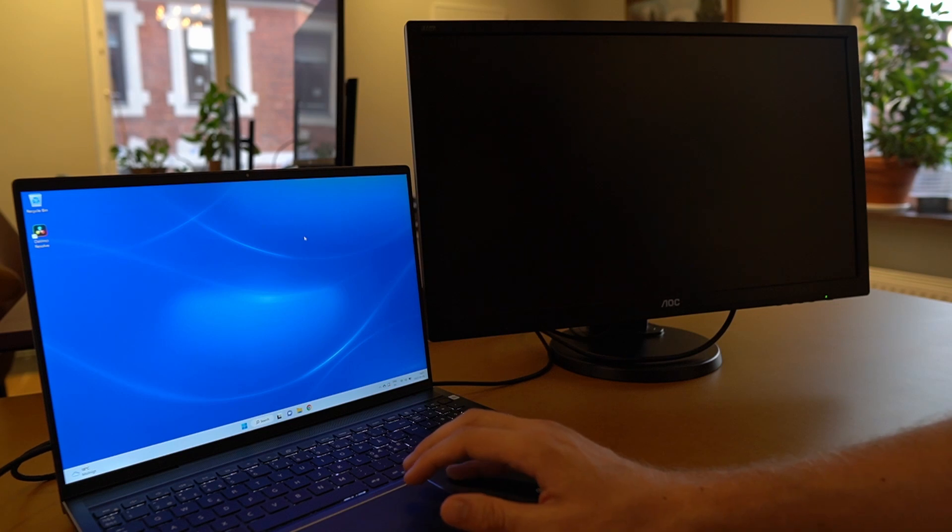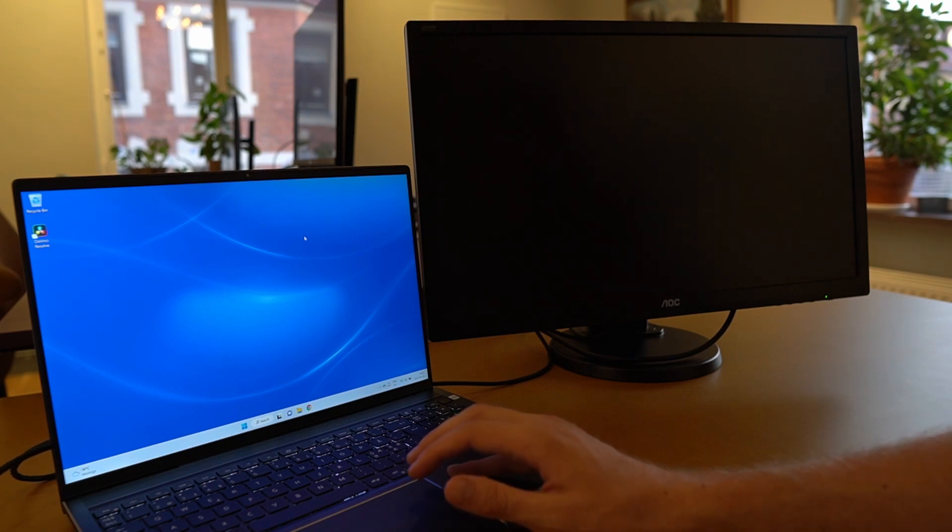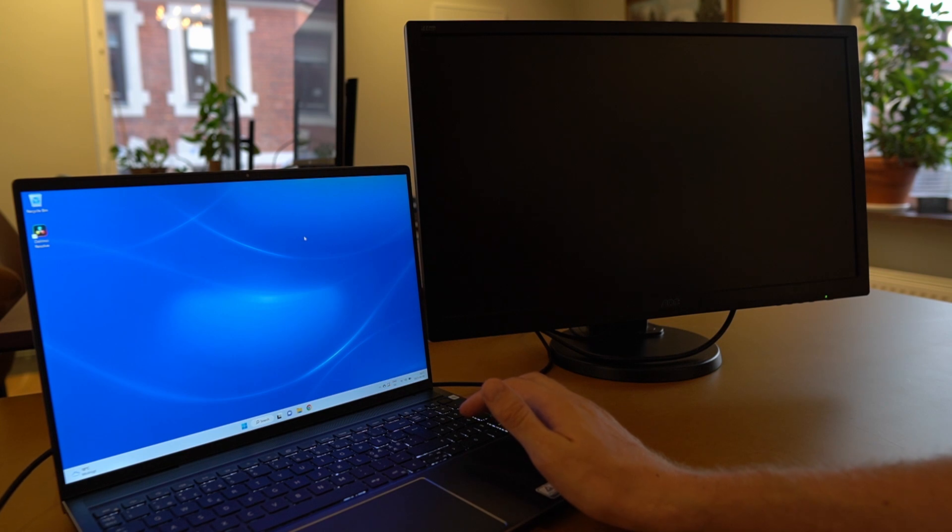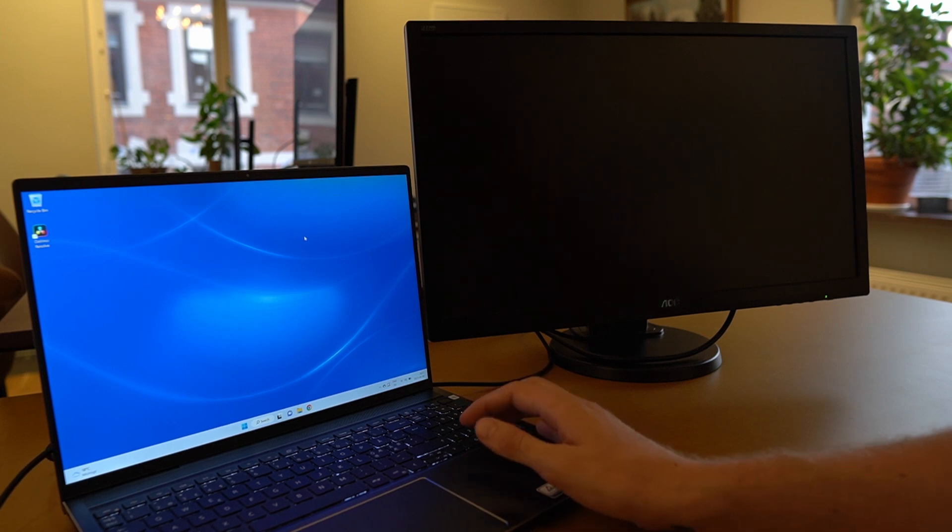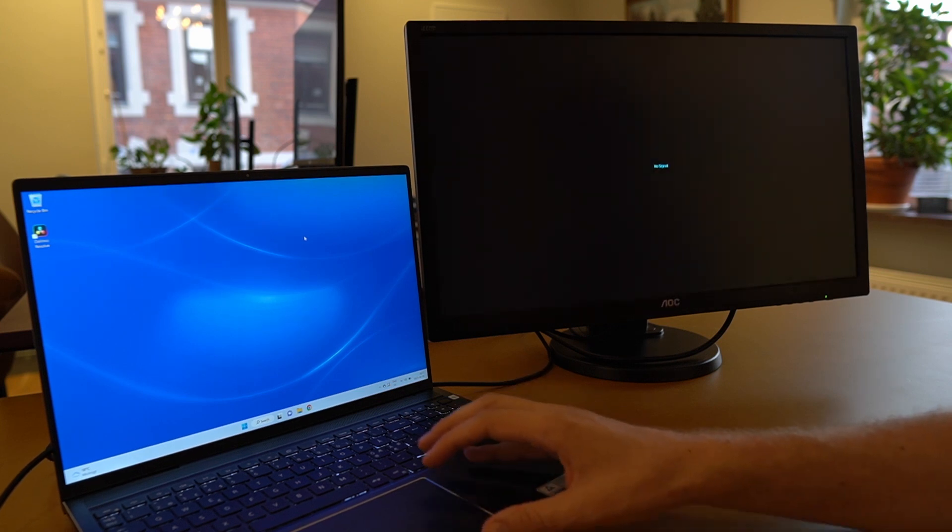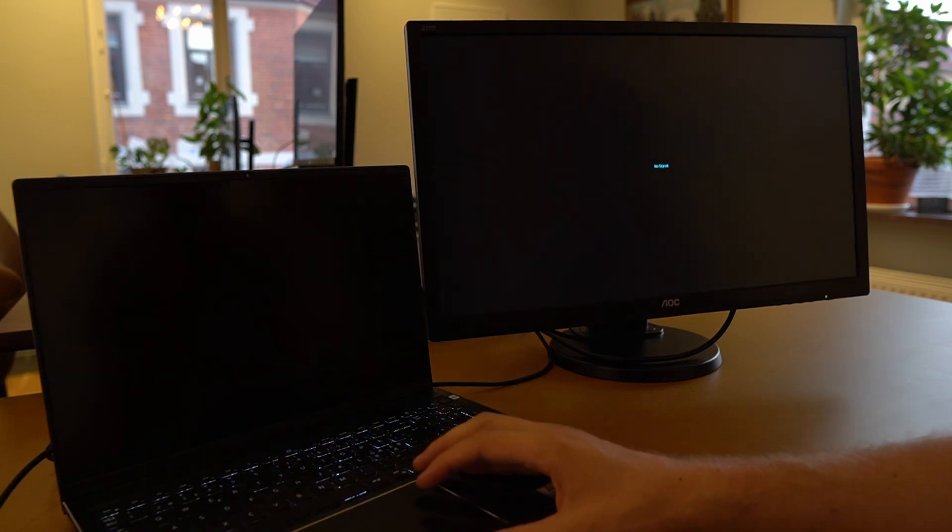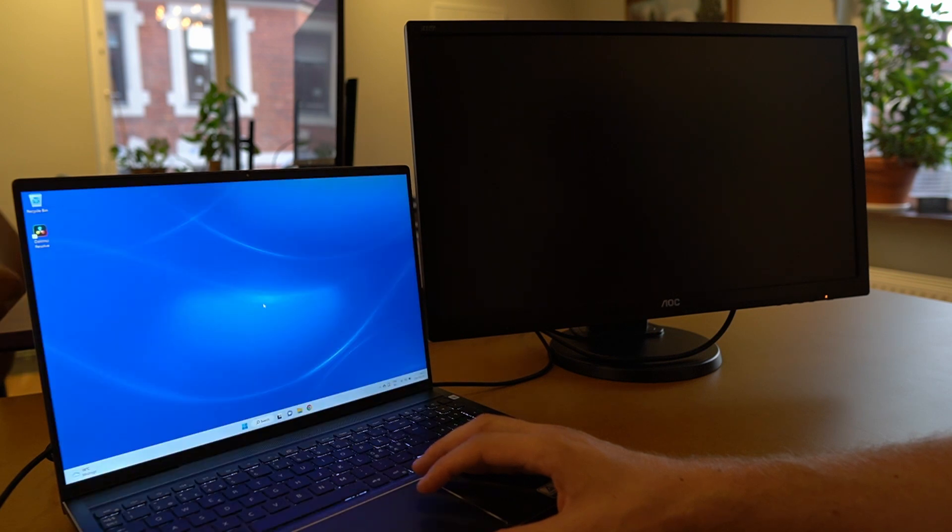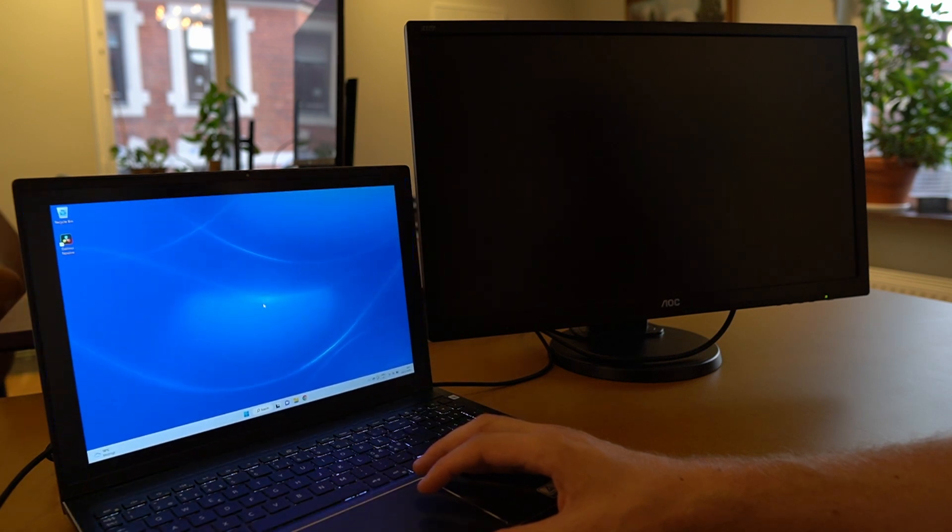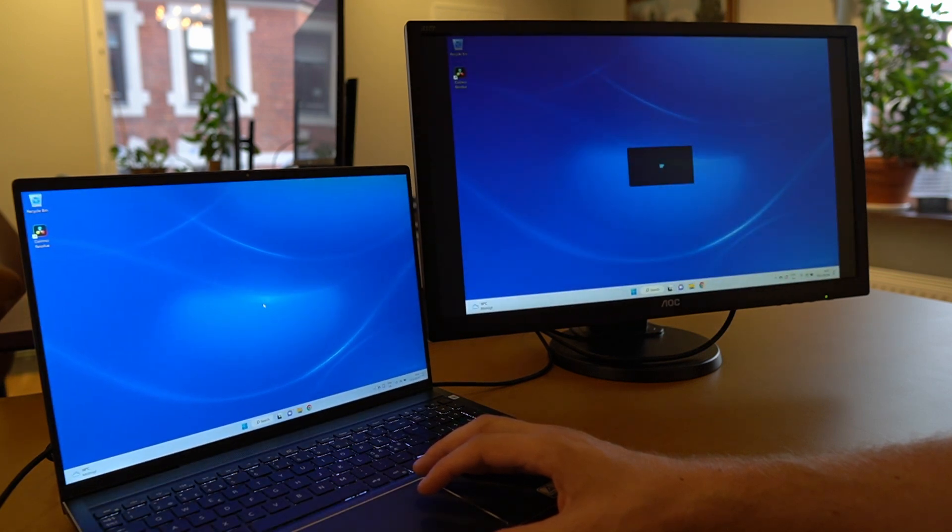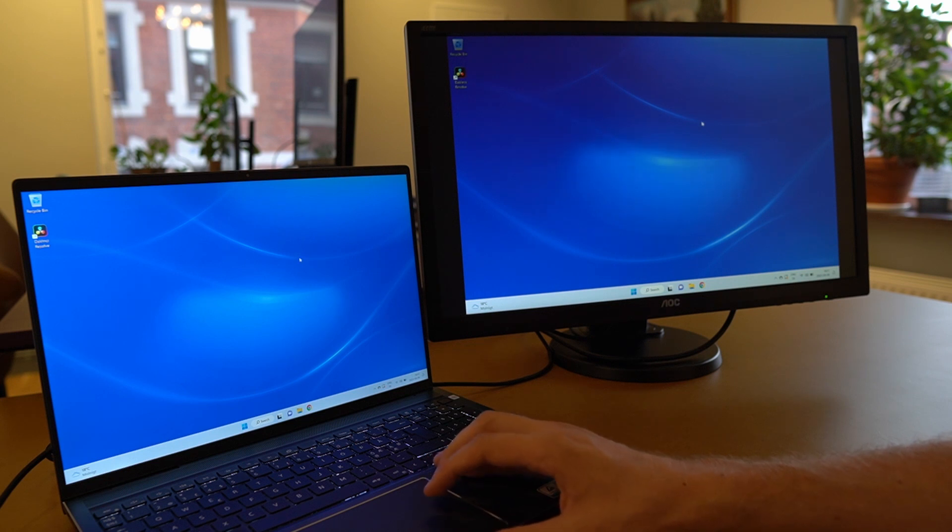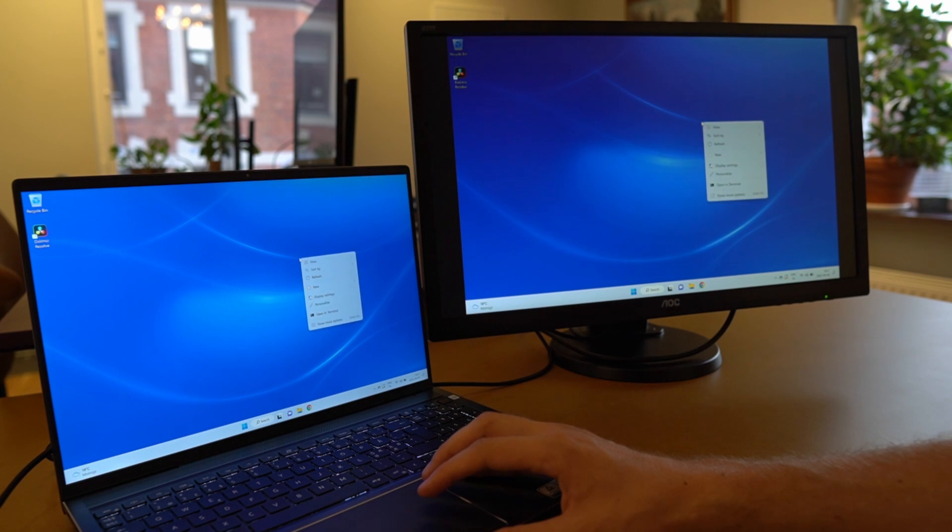Then you plug in your USB-C cable. So the PC will make a little noise and then it will start feeding the monitor signal over to the external monitor. However, right now we have the settings that it will duplicate the monitor.